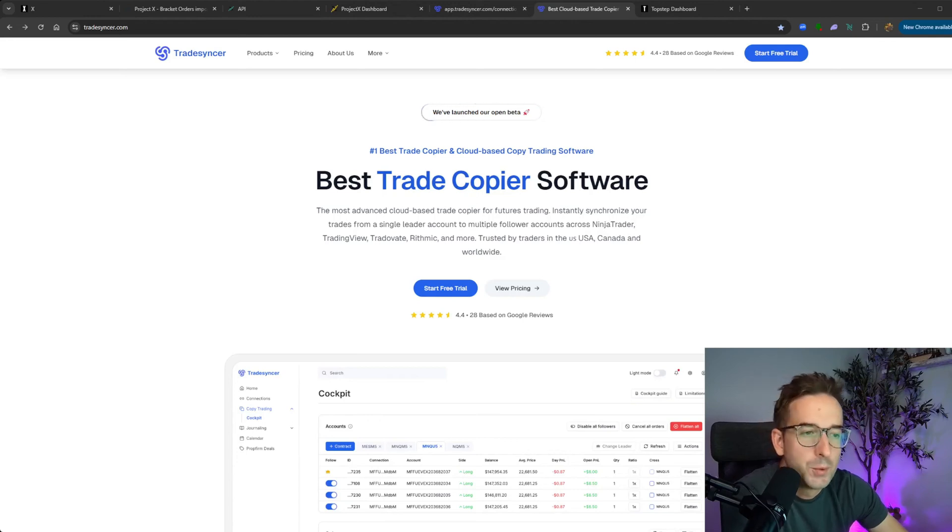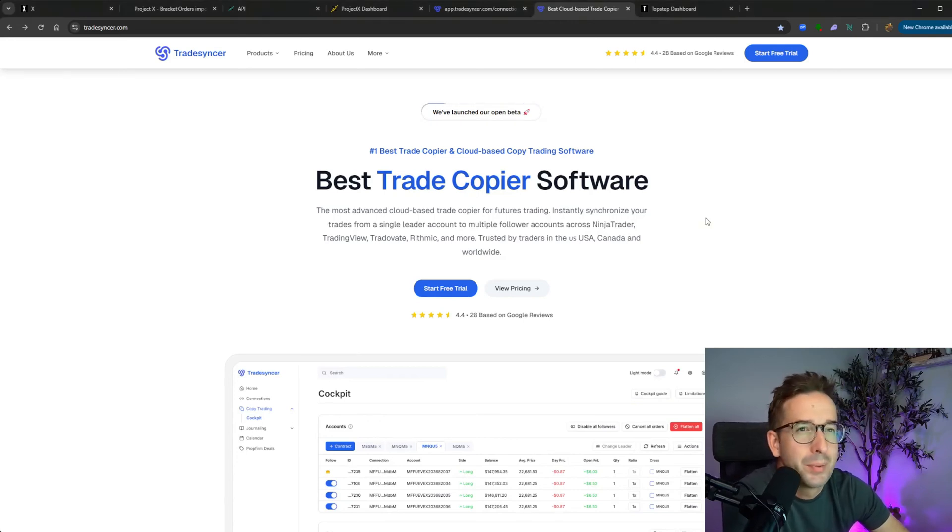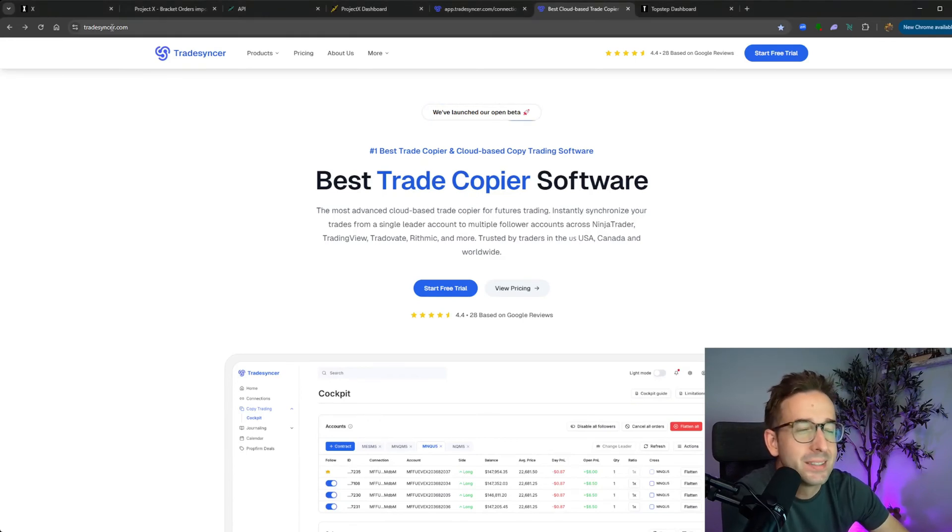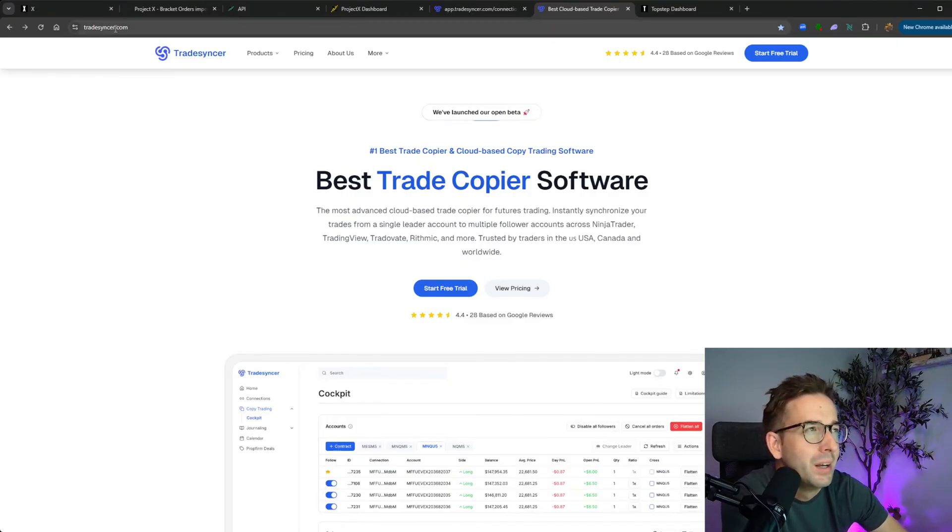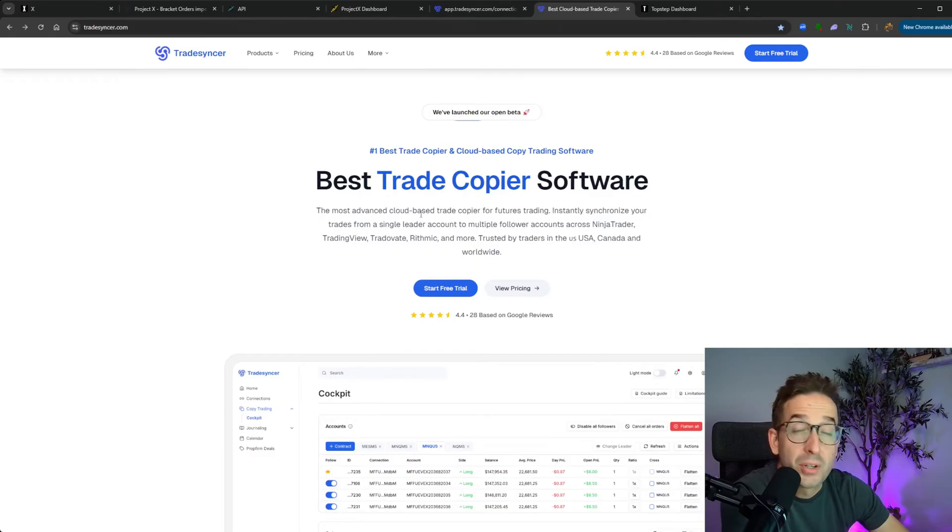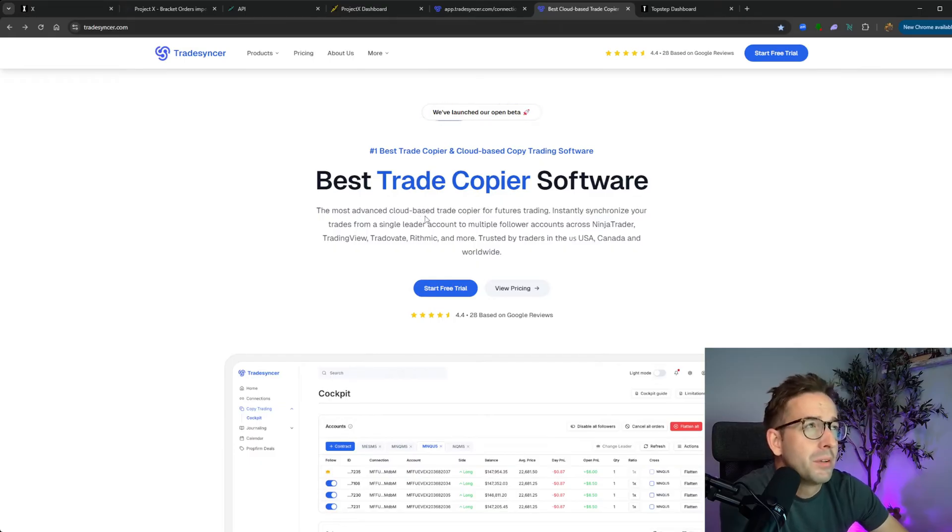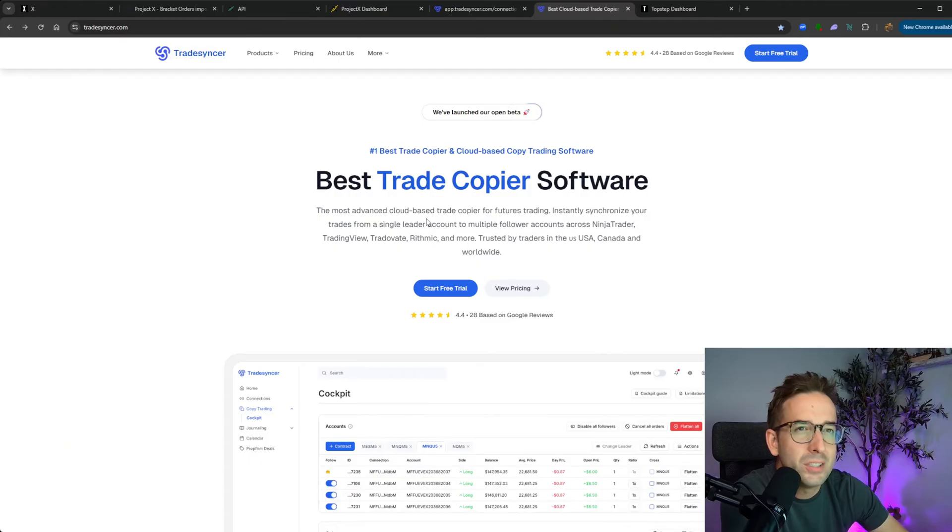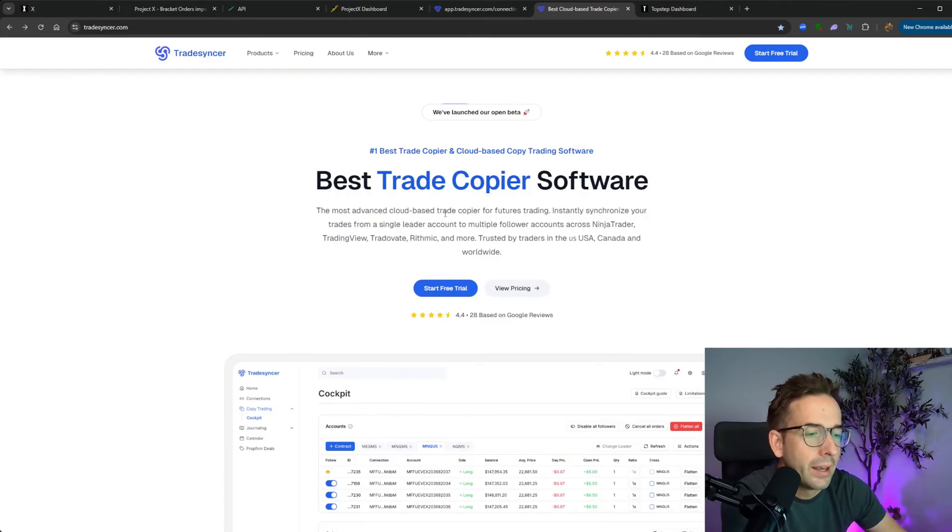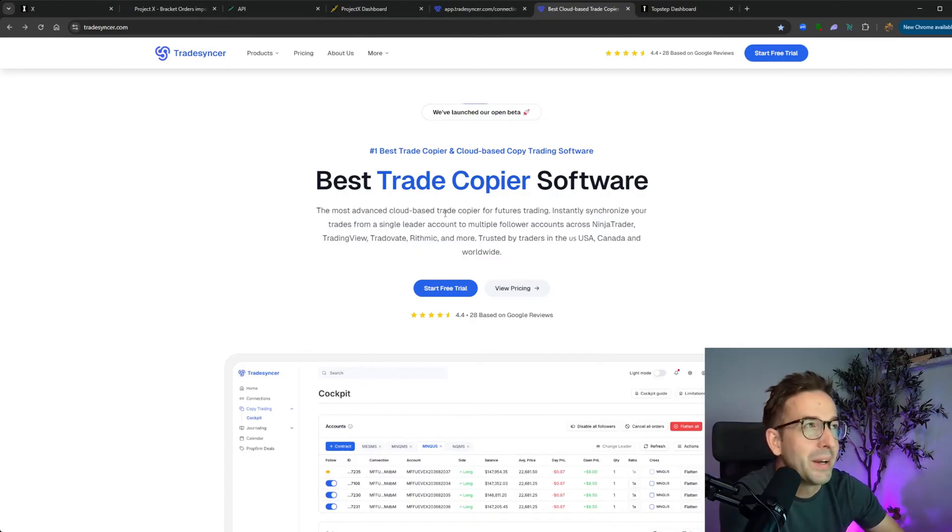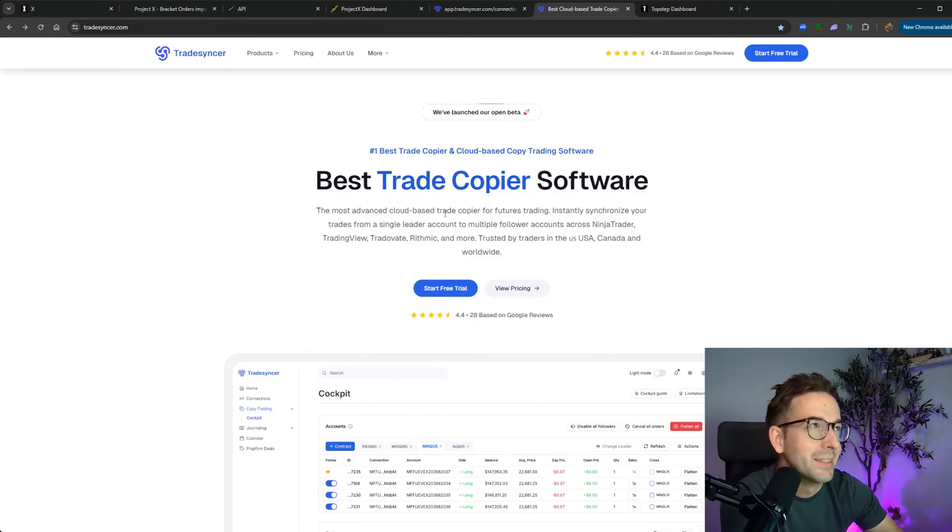Welcome to an in-depth tutorial on how to use and set up TradeSynker, which is I think right now one of the best platforms when it comes to trade copying. They're cloud-based, which is great. They're reliable, their support's good, and they're relatively inexpensive. I've been currently using them for a couple of days and there's a couple of things that I ran into that I think all of you should know, hence me creating this video.